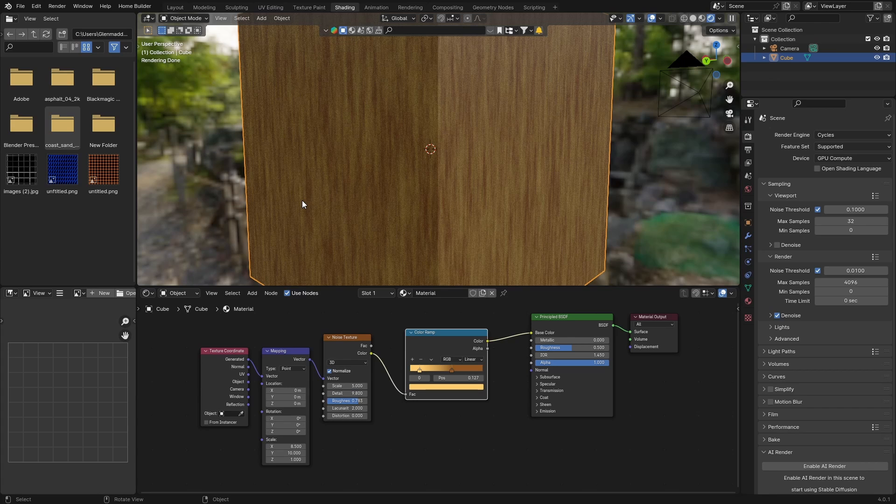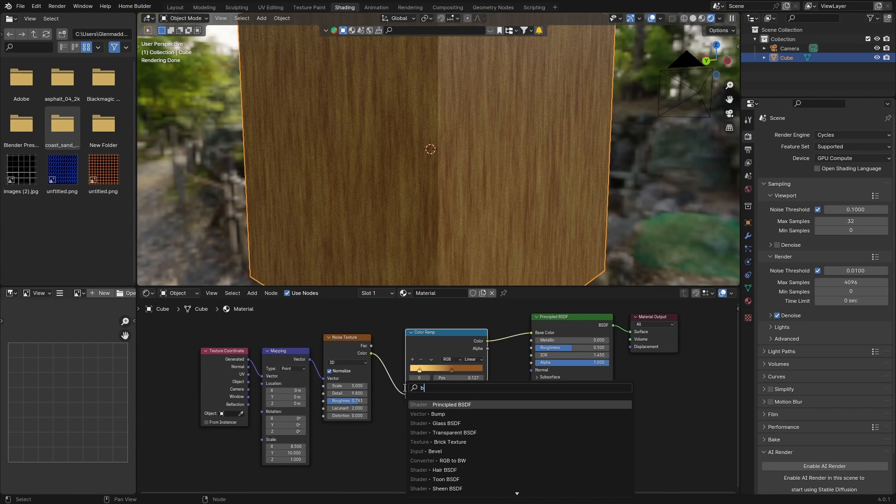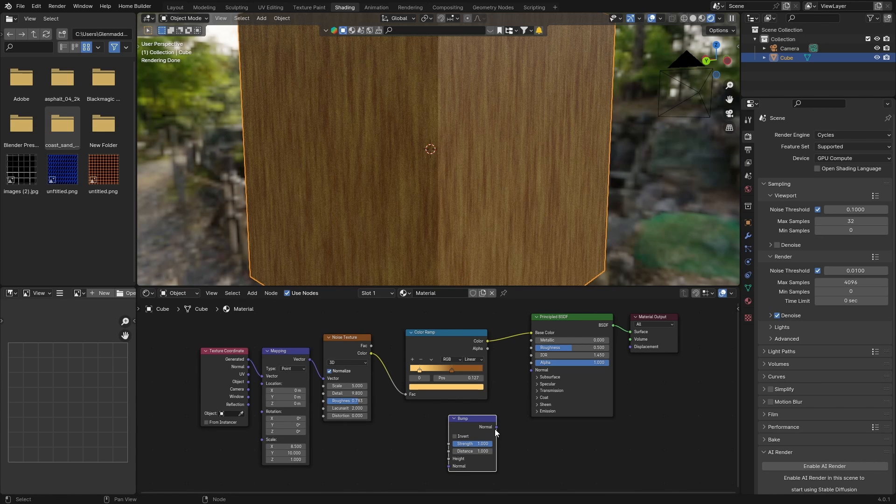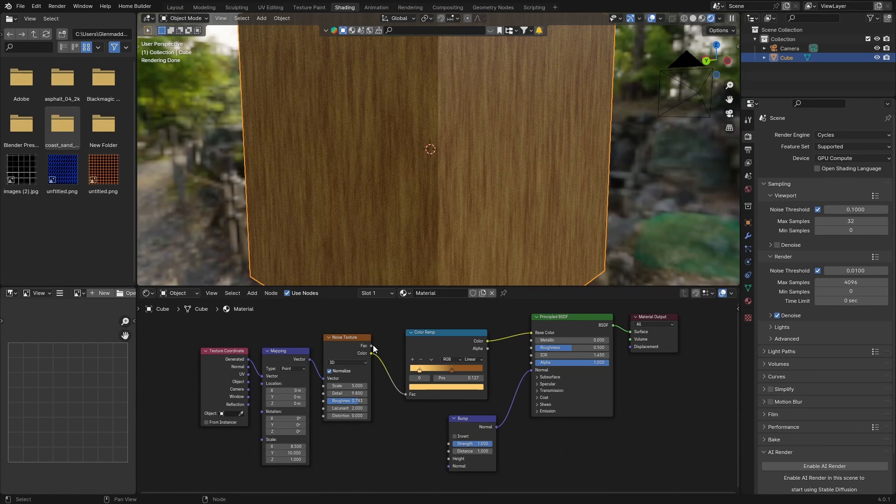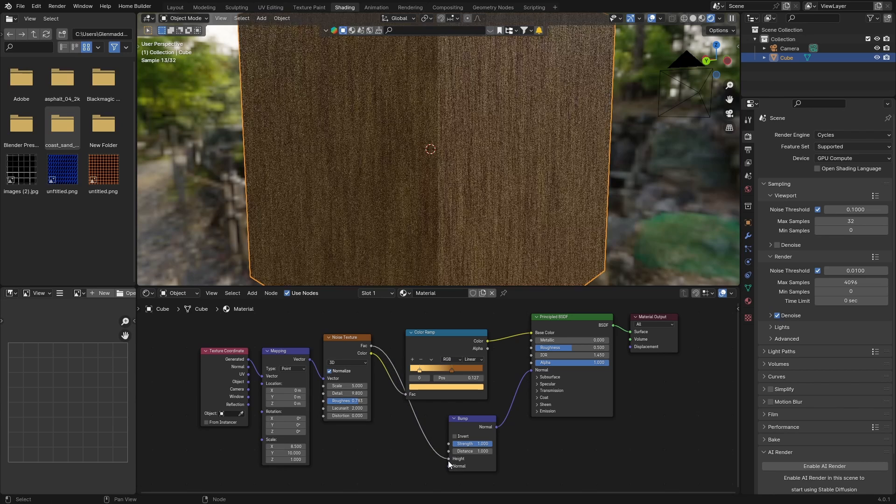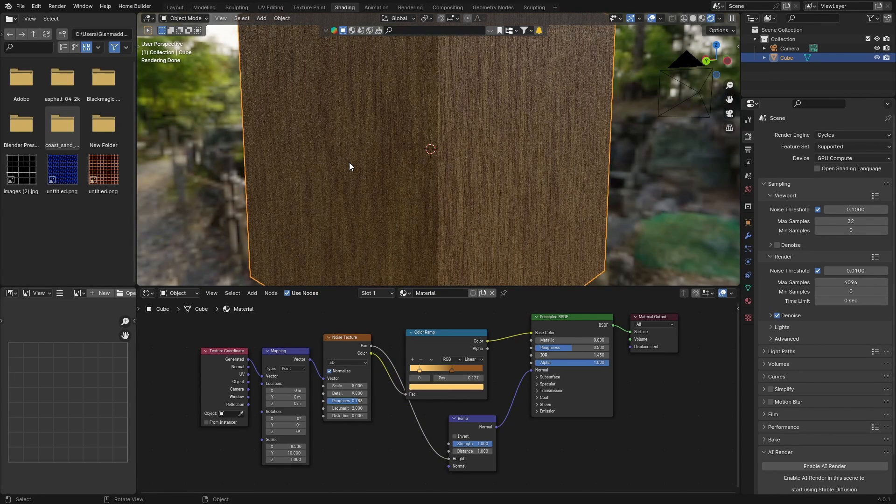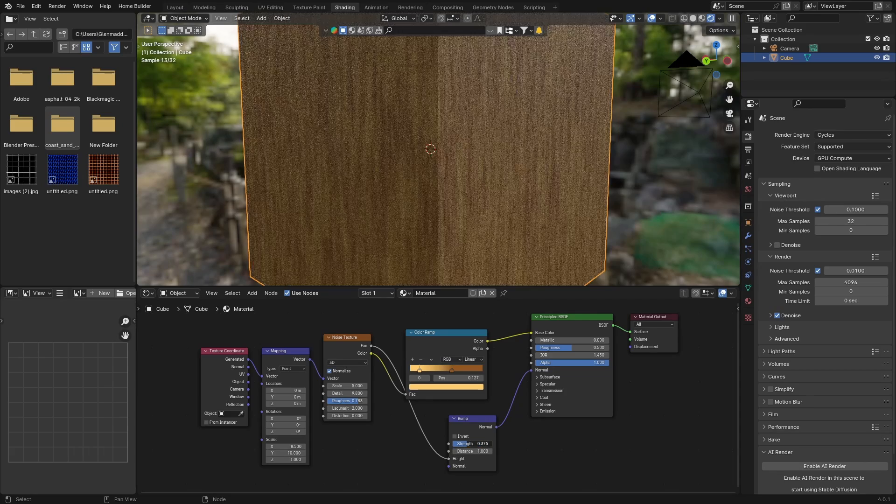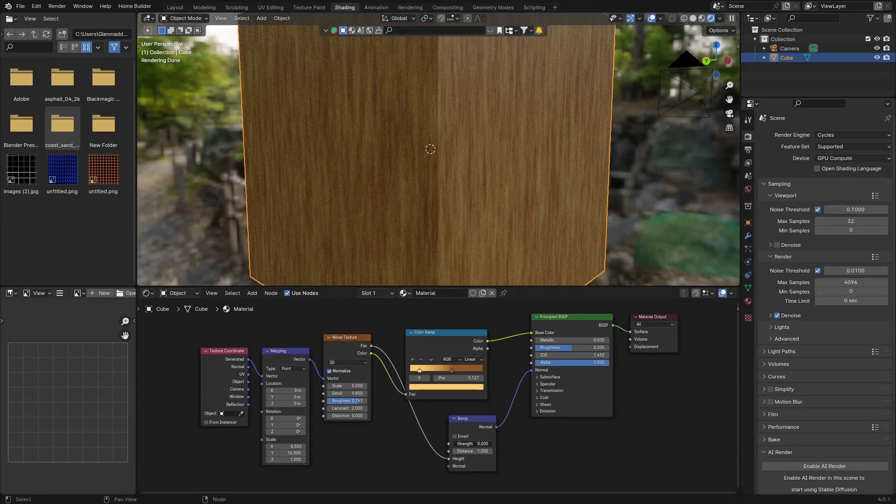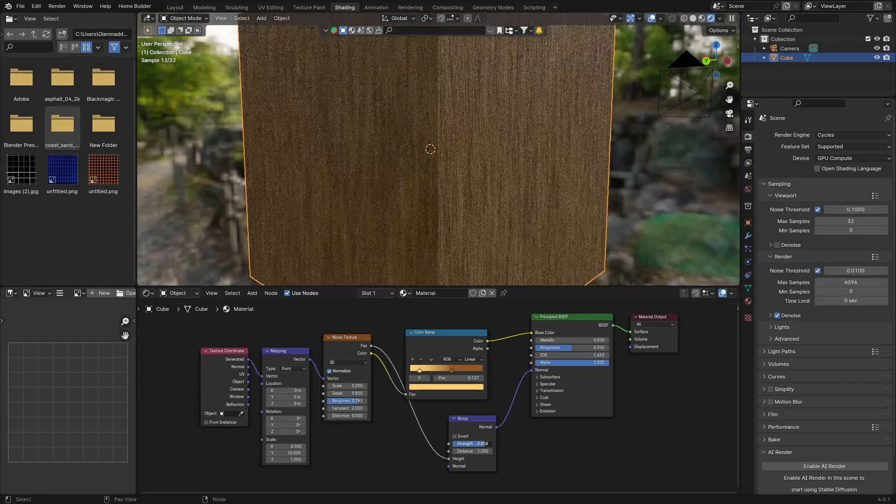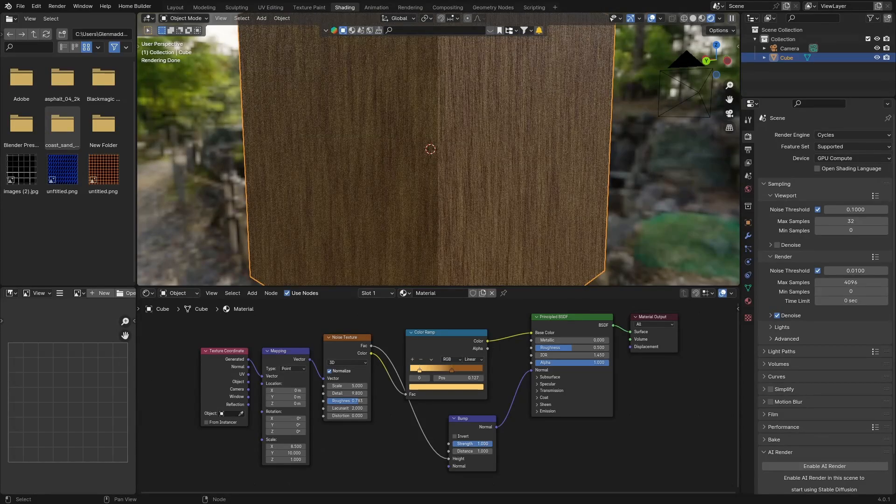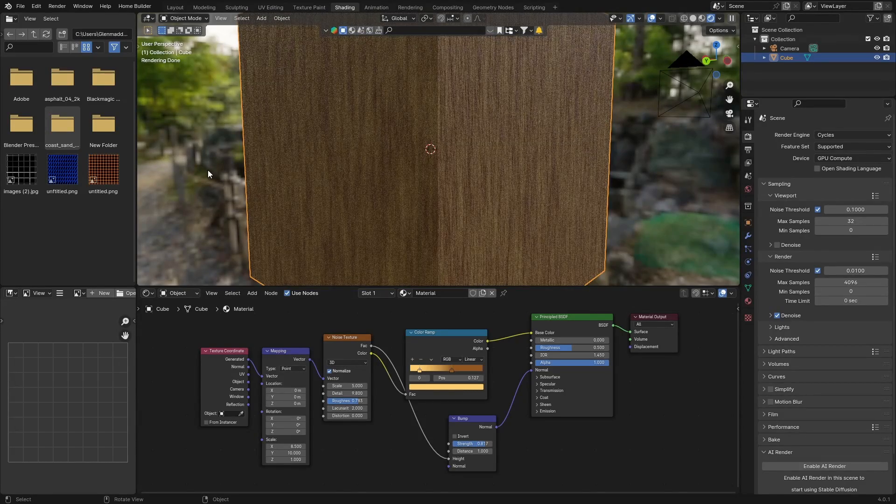Now Shift+A, get a bump node. Plug the normal into the normal of the Principled BSDF. Plug the factor of the noise texture to the height. Look how nice it's starting to look. If it's a bit too intense, you can bring the strength down. If you bring it all the way down, there's no bump. If you want it very detailed, you can make it one, or bring it to somewhere like that.